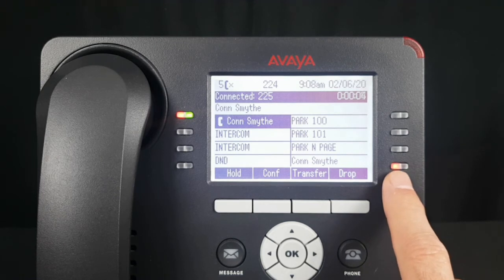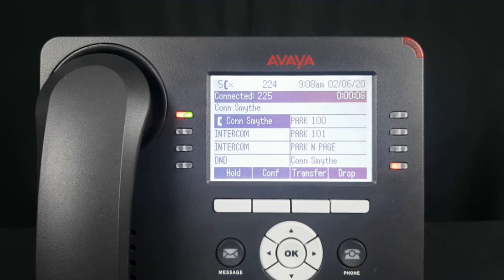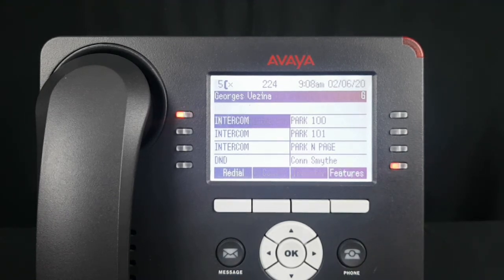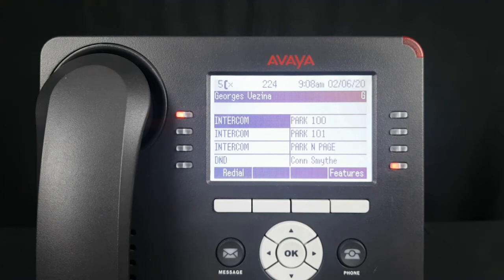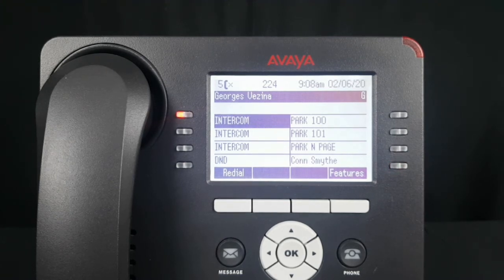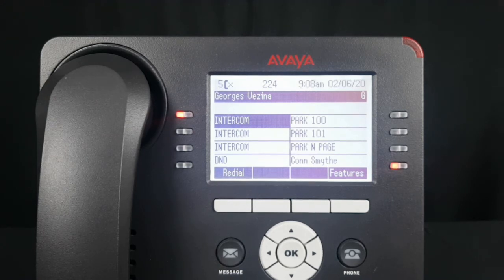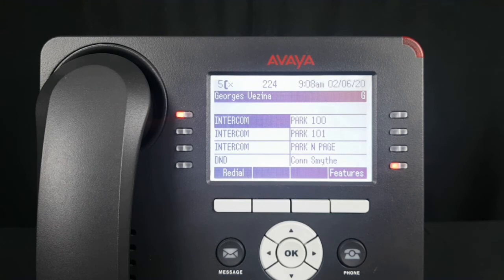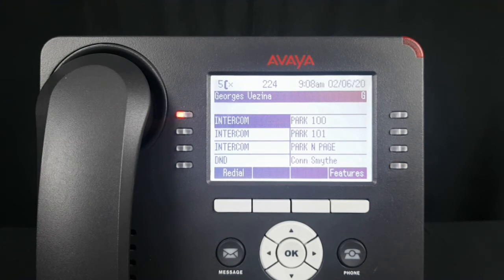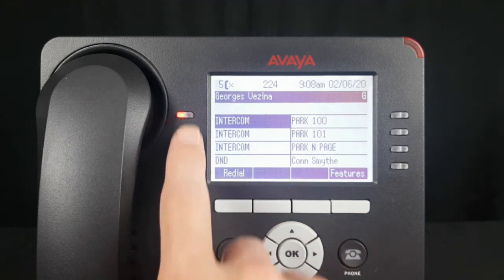If the party selects Do Not Disturb, you'll see a solid red light. When they disable Do Not Disturb, the light will go out. Remember, these are buttons 1 through 8.